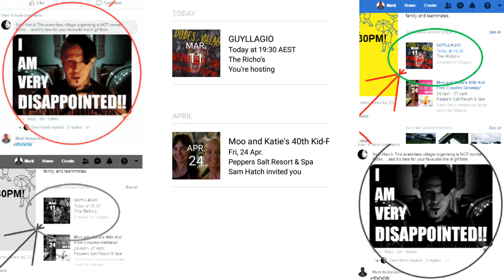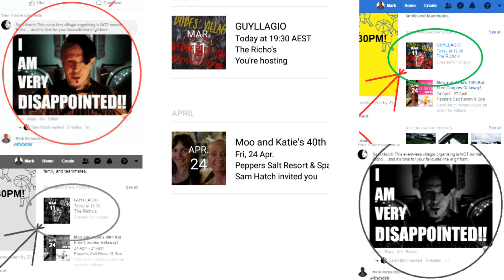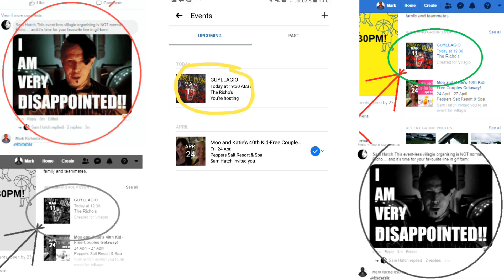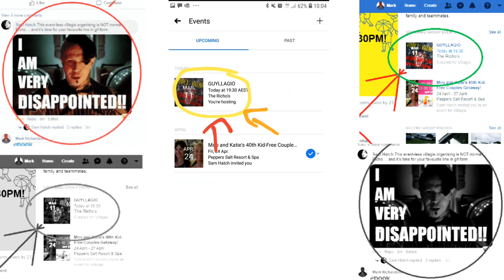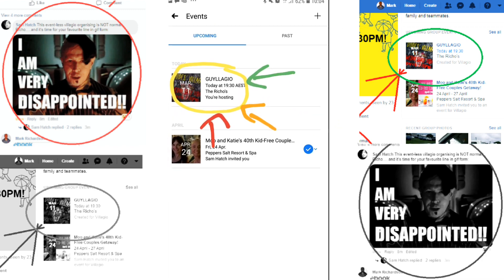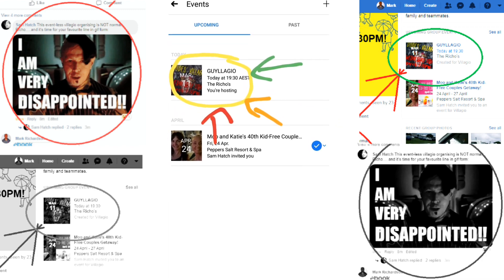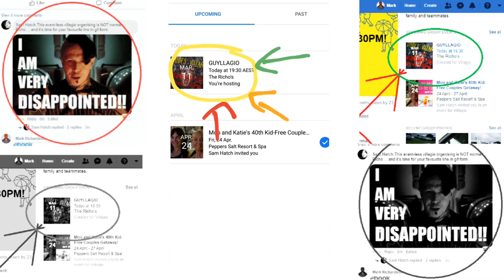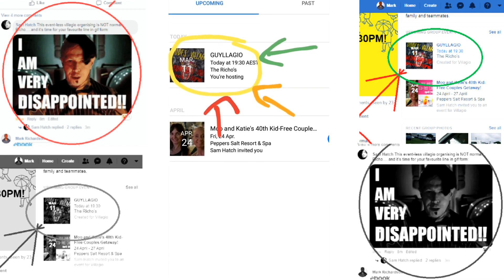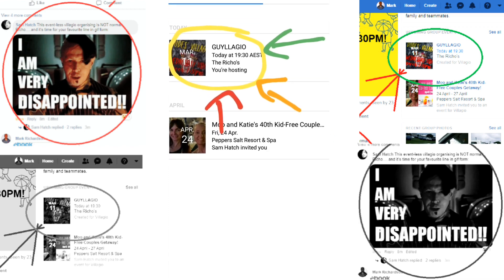If you find the event you're looking for and you want to take it a fourth step further to see if you're going or not, just click on the event.